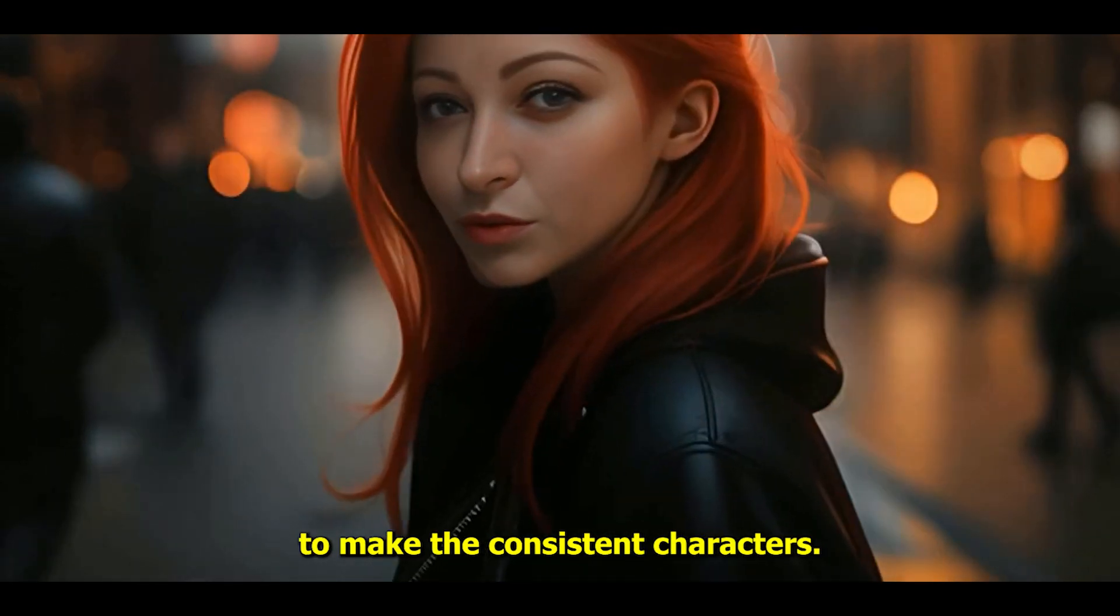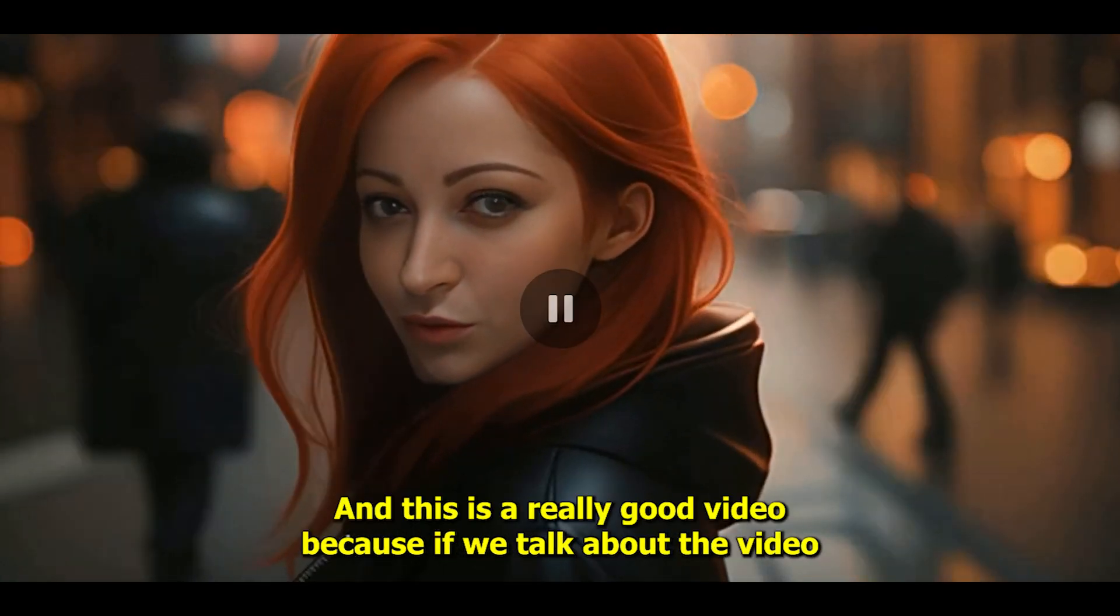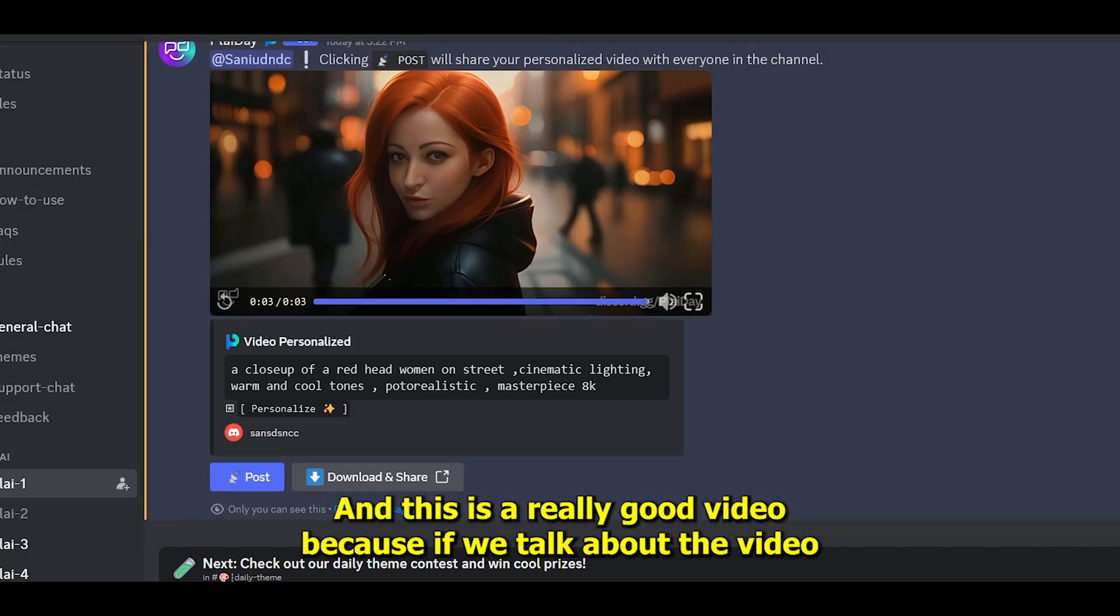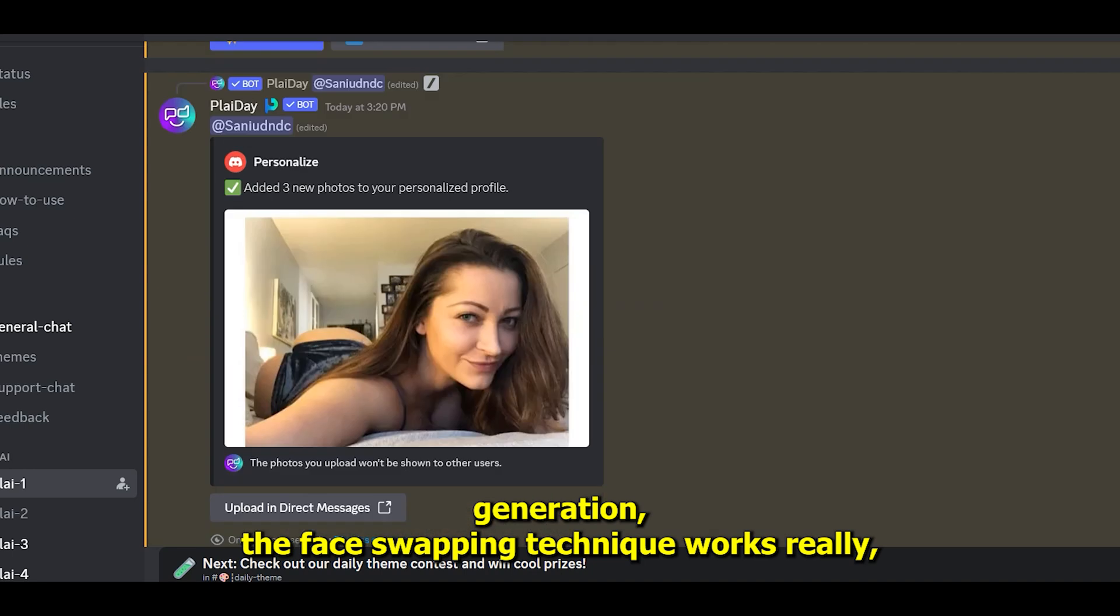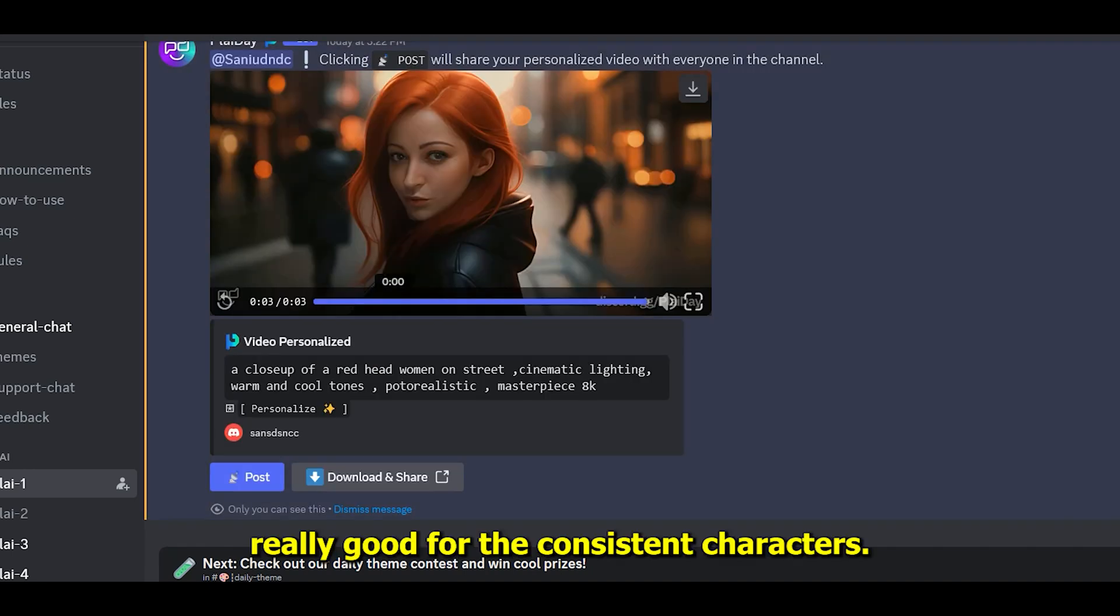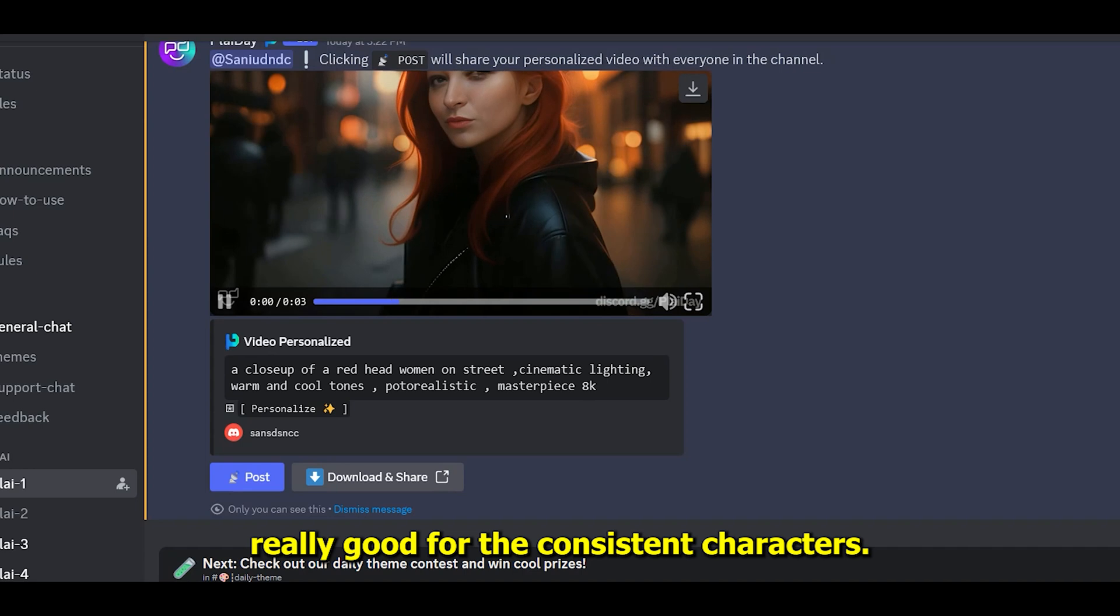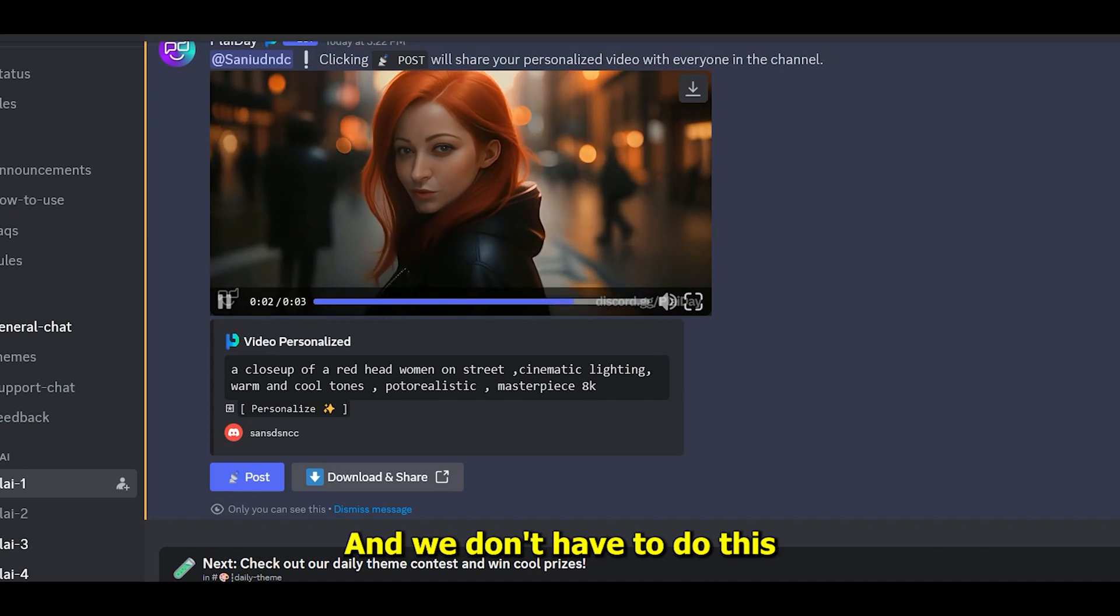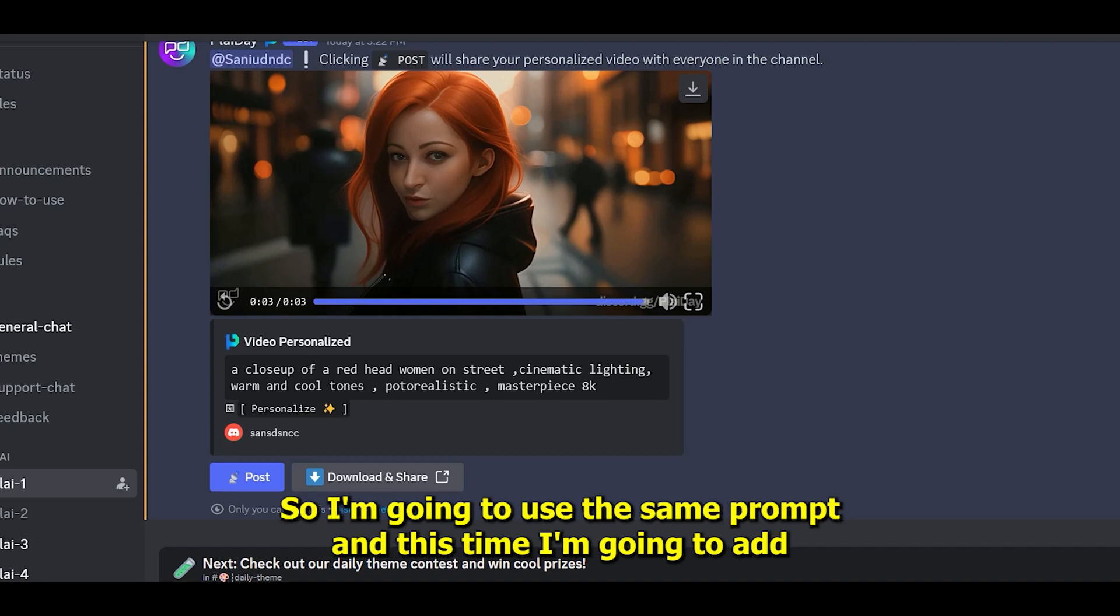To make consistent characters, this is a really good approach because if we talk about AI video generation, the face swapping technique works really well for consistent characters. We don't have to do this manually because we're doing this inside the same tool.